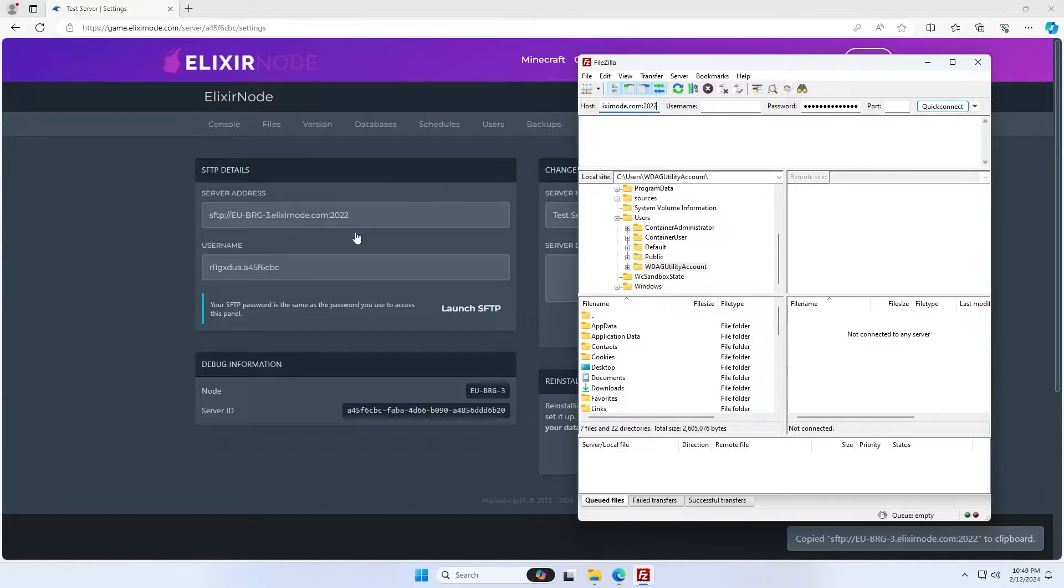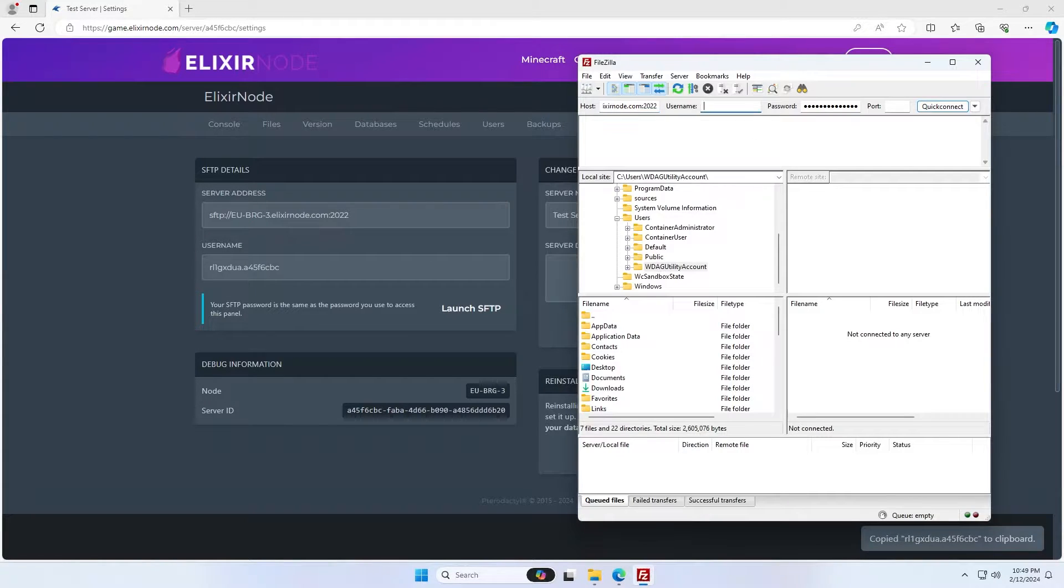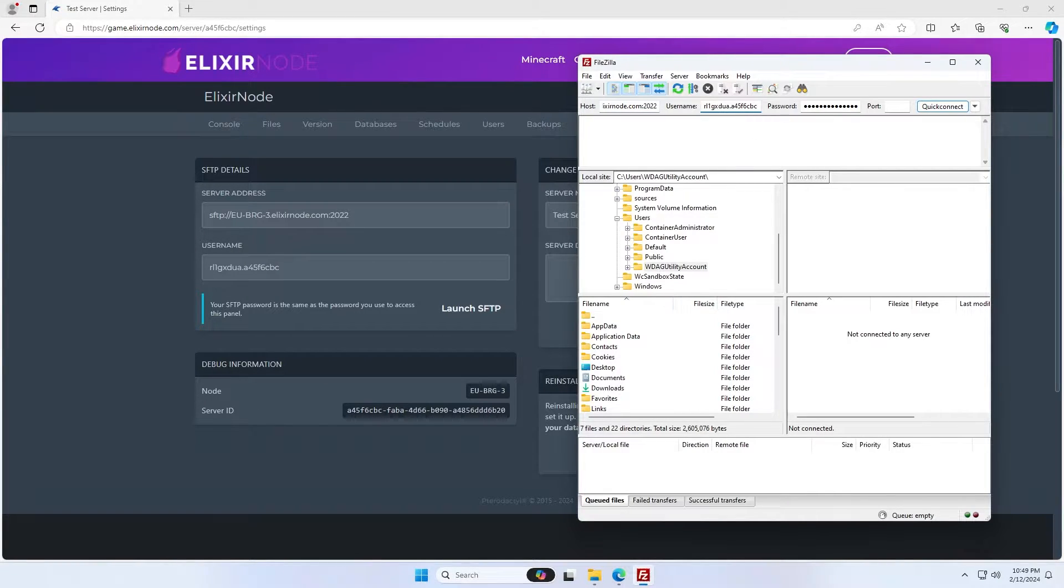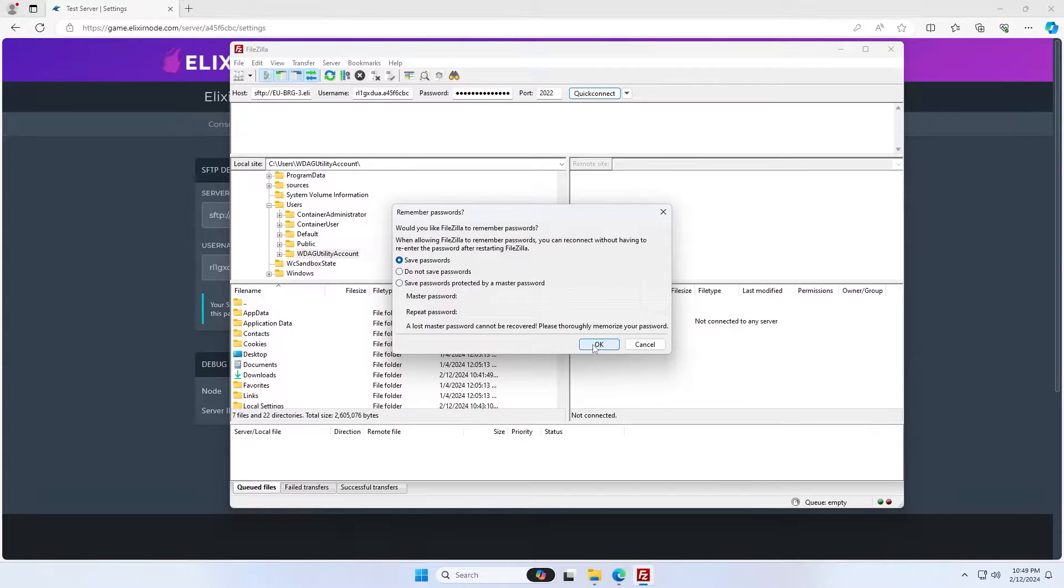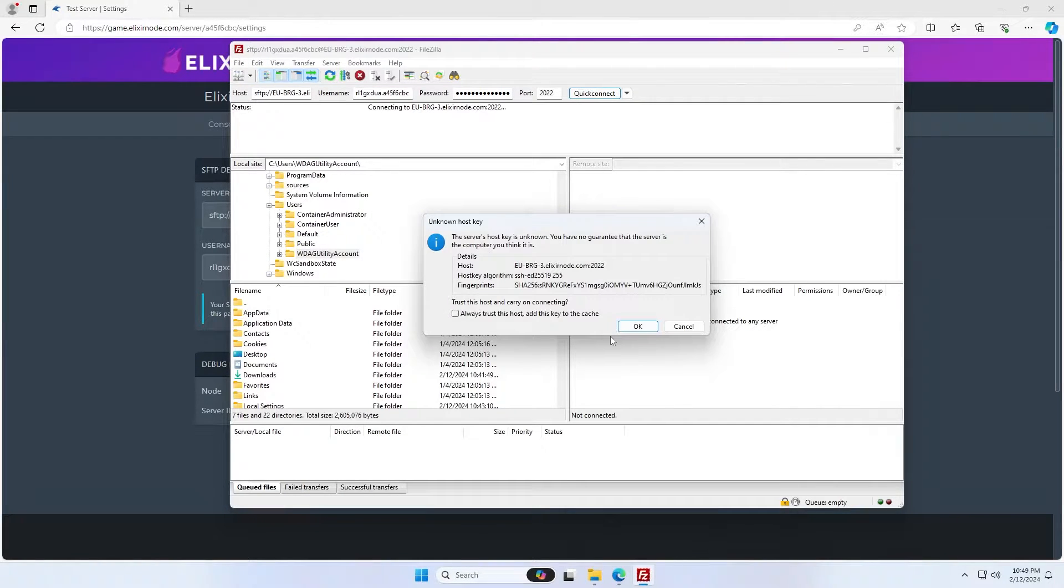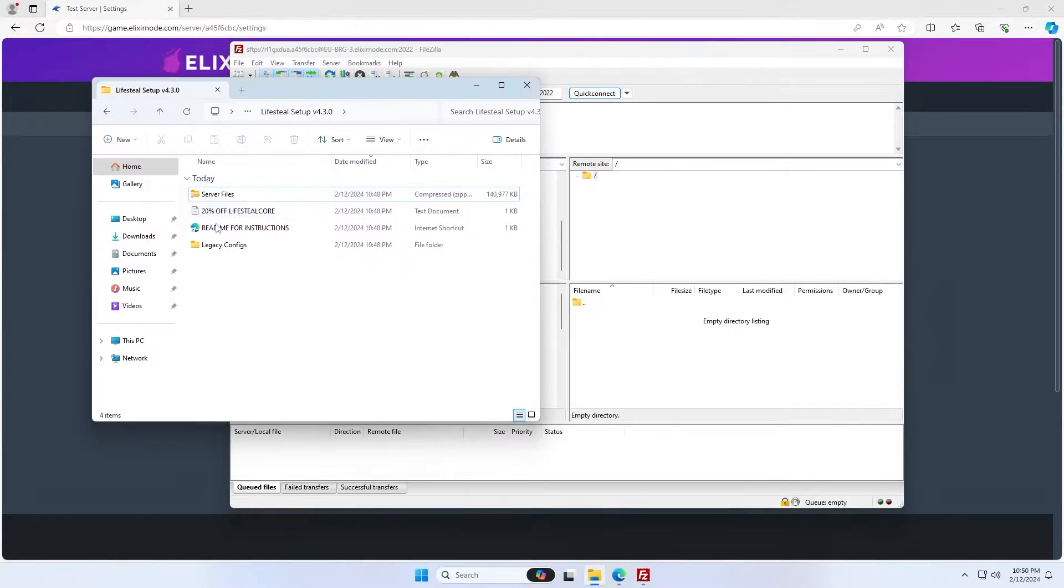So I'm just going to copy these into this section up here. The password is the same used to access the panel, but I've already filled that in. I'm going to click quick connect, save my password, and then click yes on that. And you'll see it's loaded into our server perfectly fine.